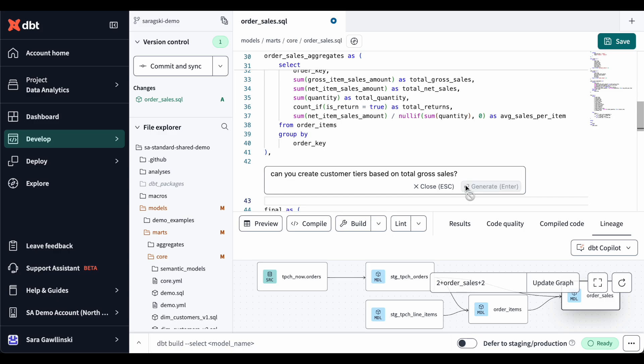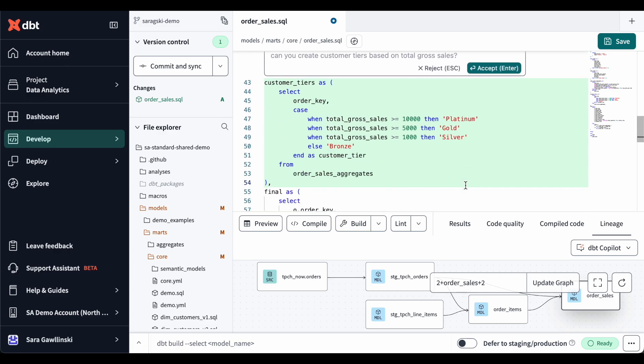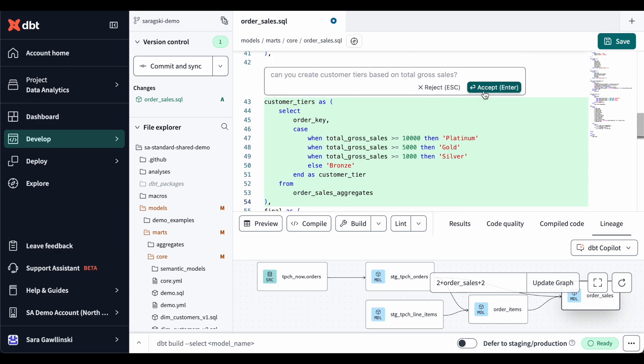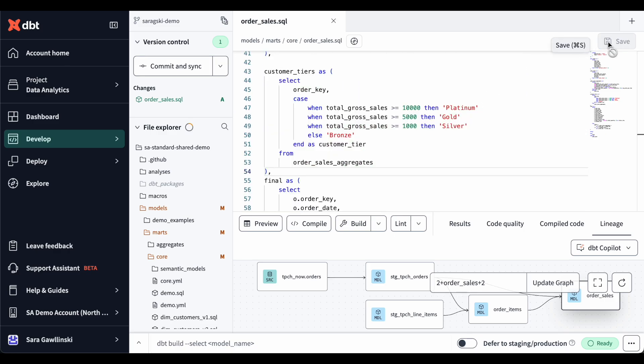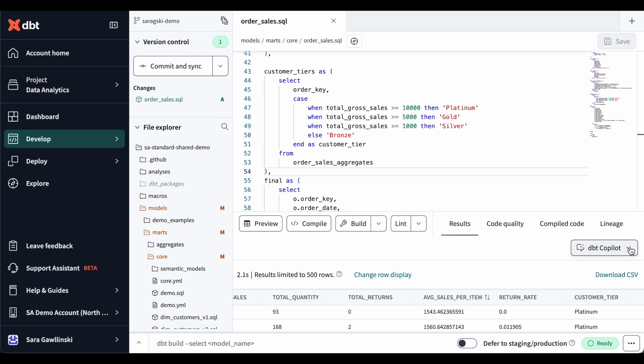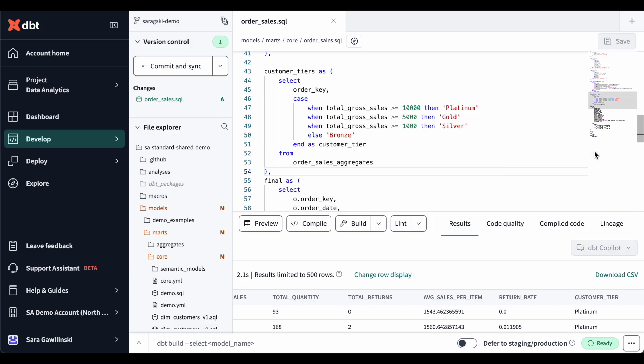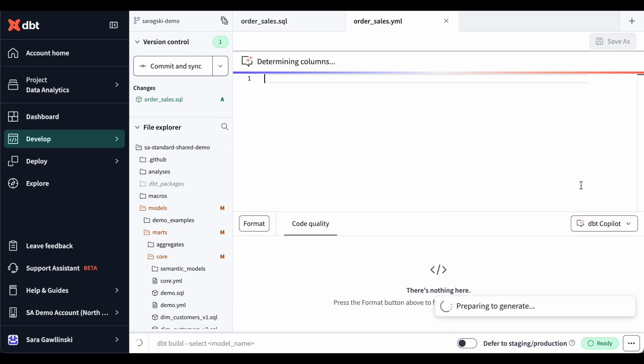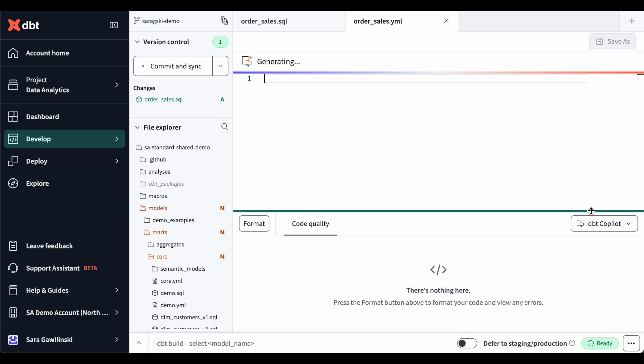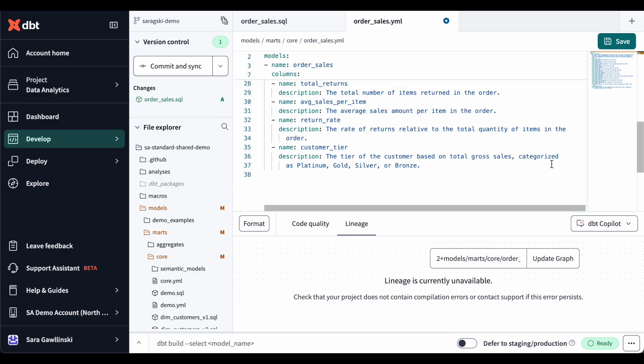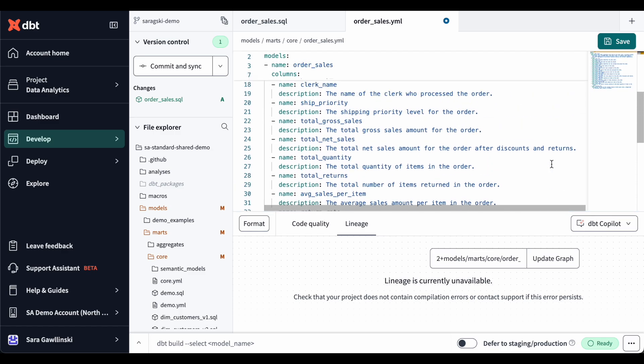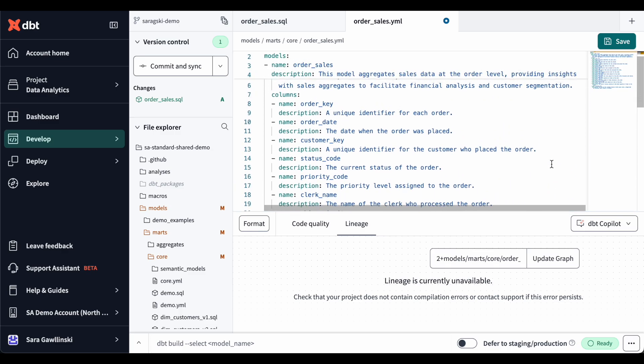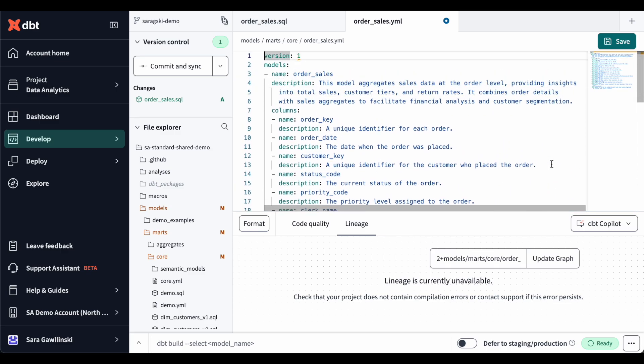Once I'm confident the code is good, I can quickly move on to creating some documentation. Instead of drafting the documentation manually, you can simply click the dbt Copilot dropdown, select generate documentation, and instantly get documentation for this new model. You'll want to review the documentation for accuracy, but everything looks good.